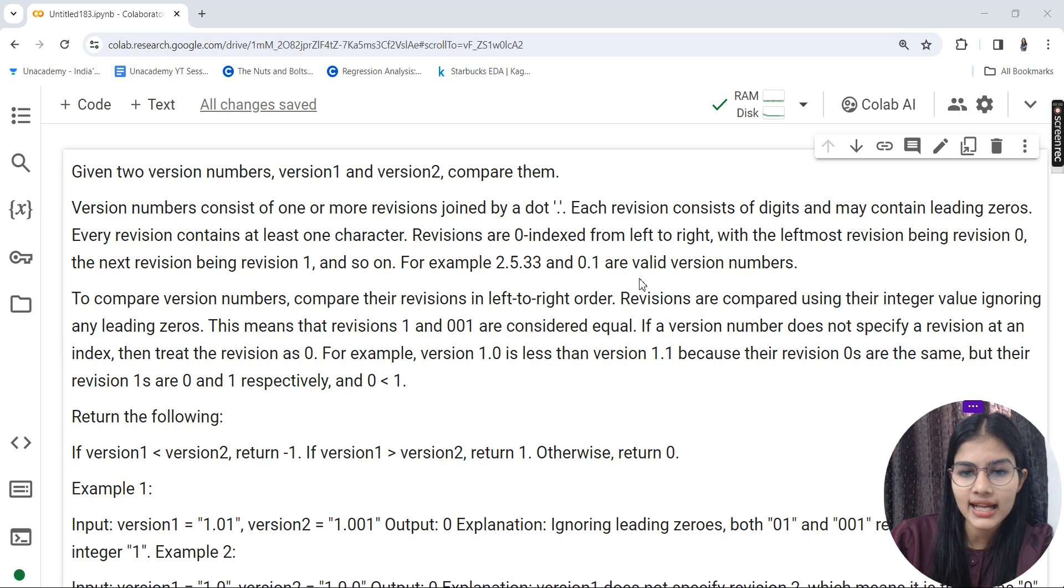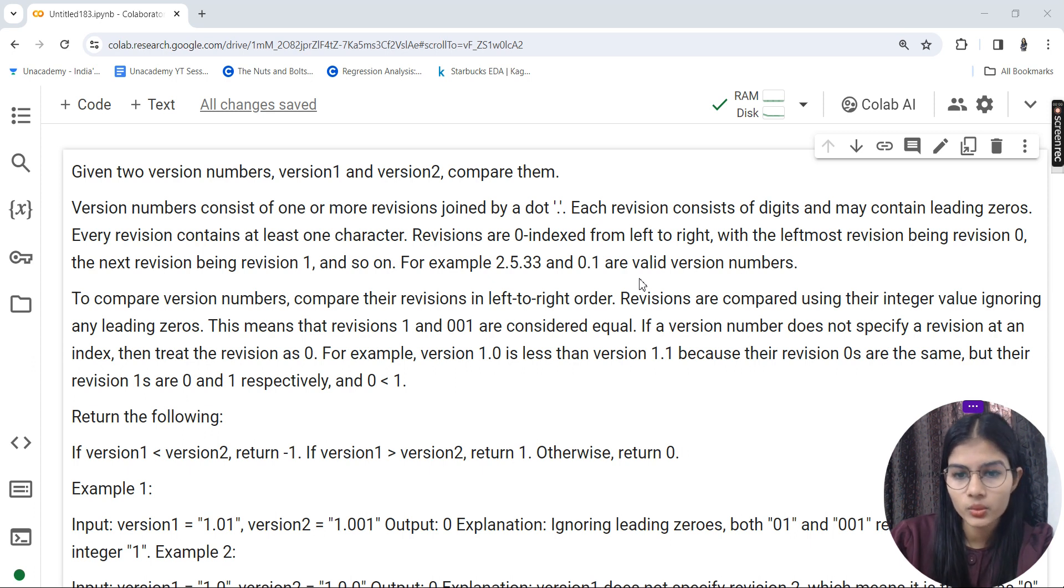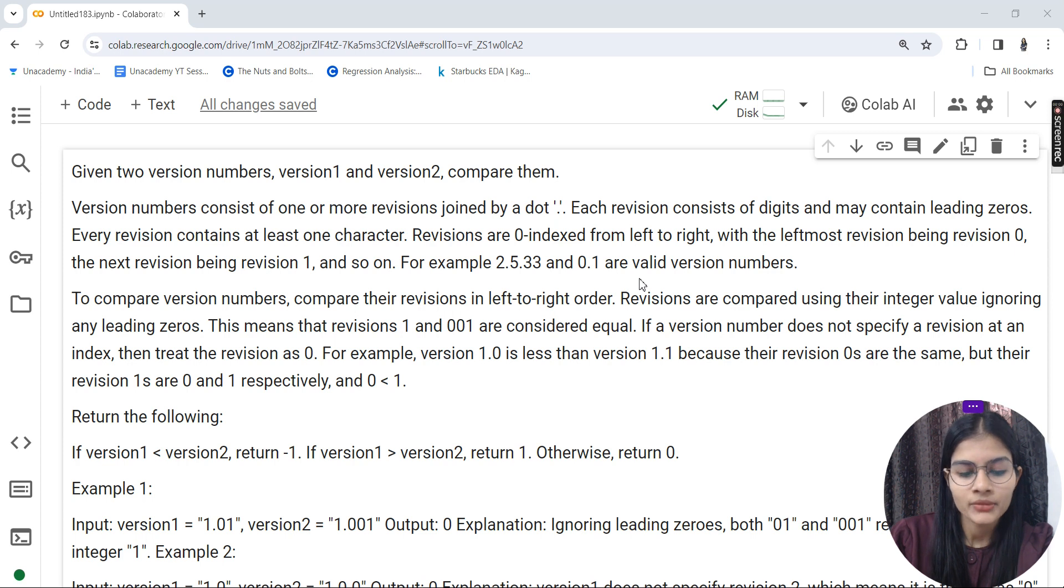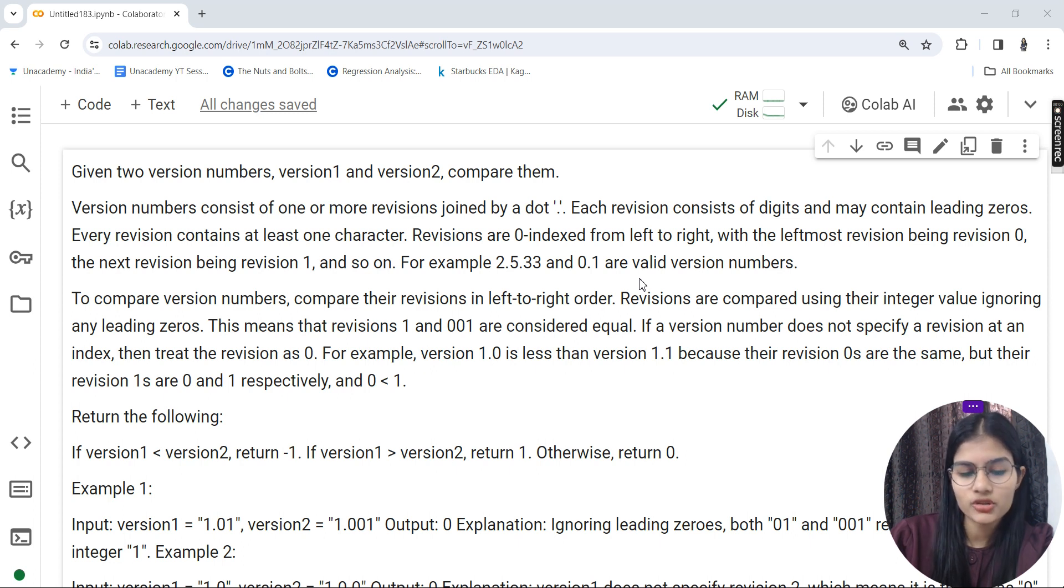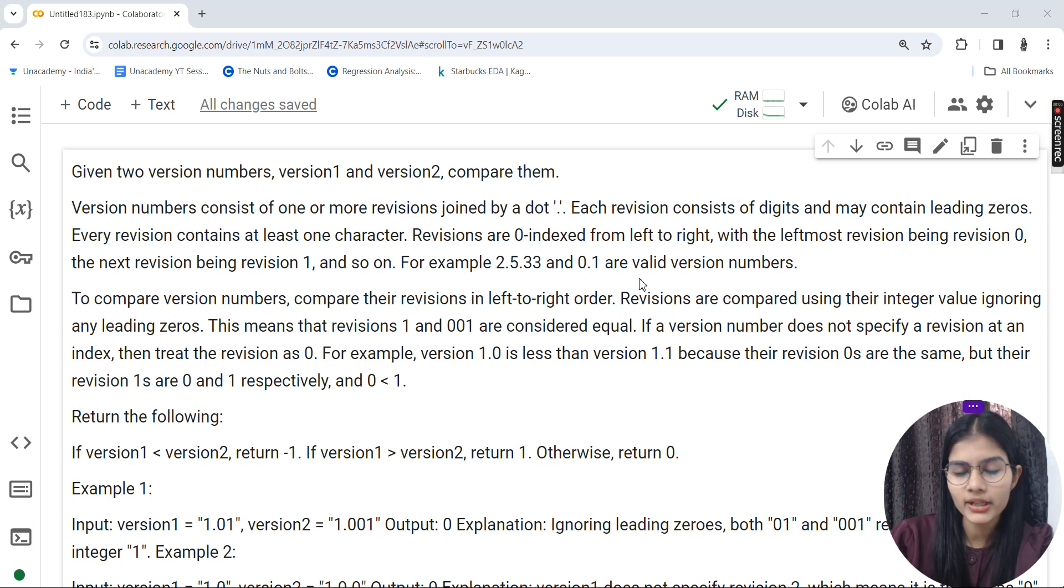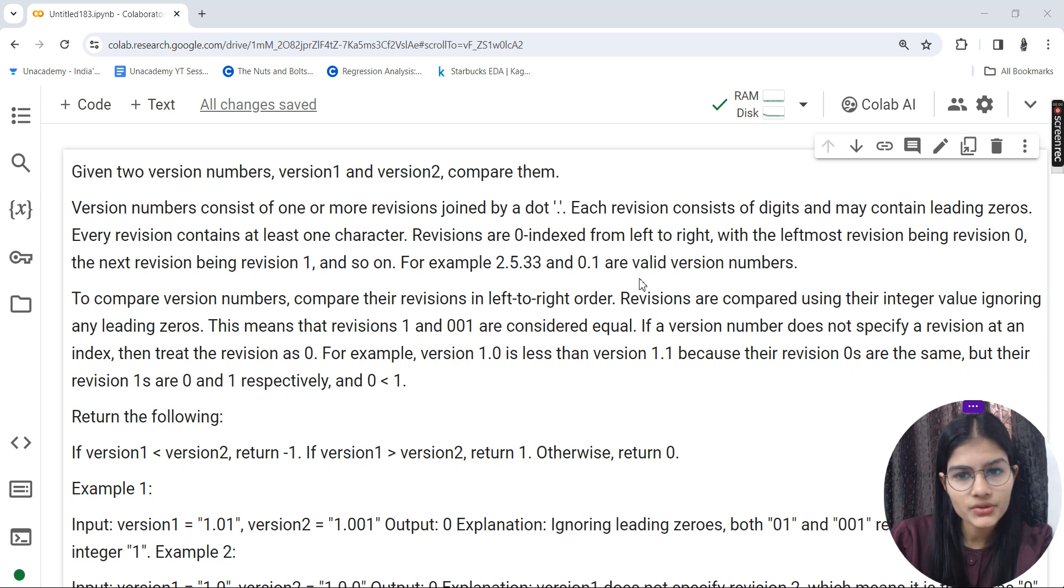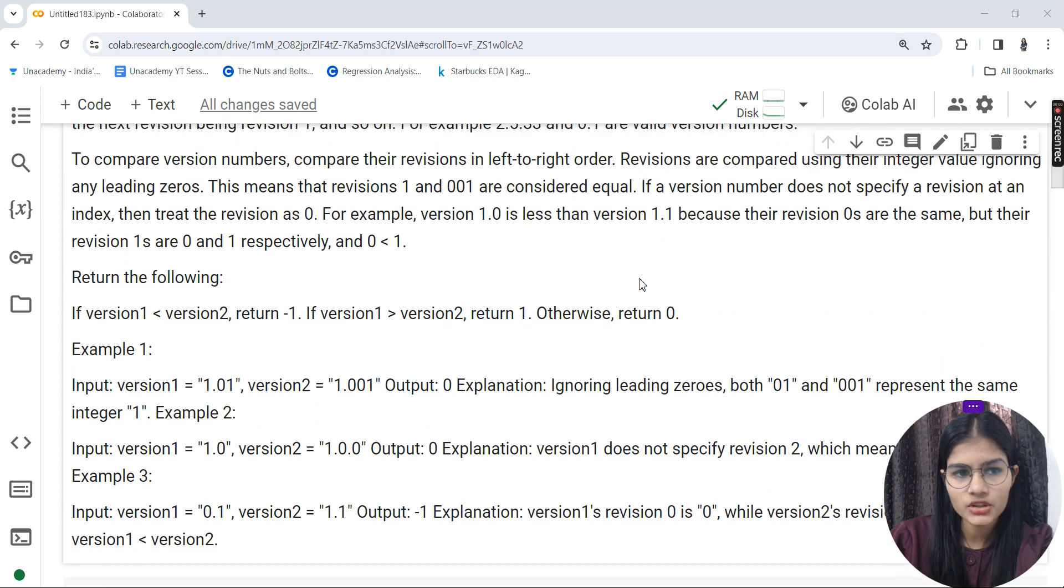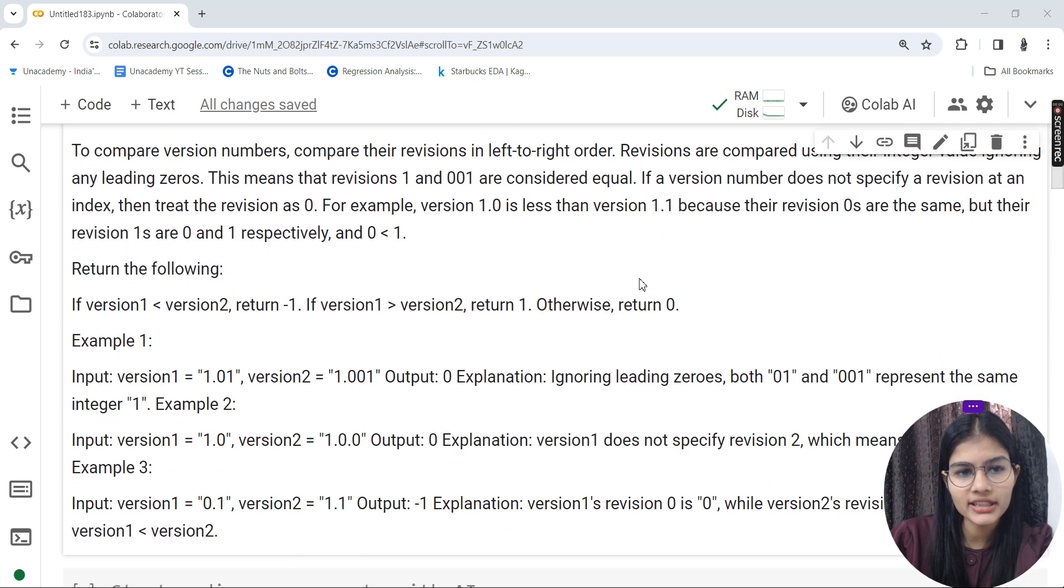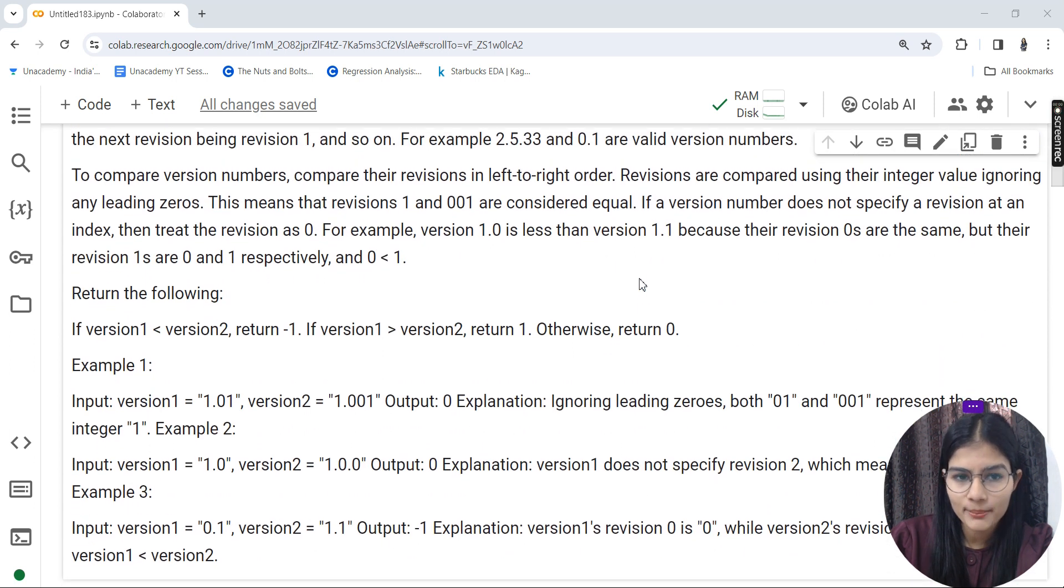Revisions are zero-indexed from left to right, with the leftmost revision being revision zero, the next being revision one, and so on. For example, 2.5.33 and 0.1 are valid version numbers.